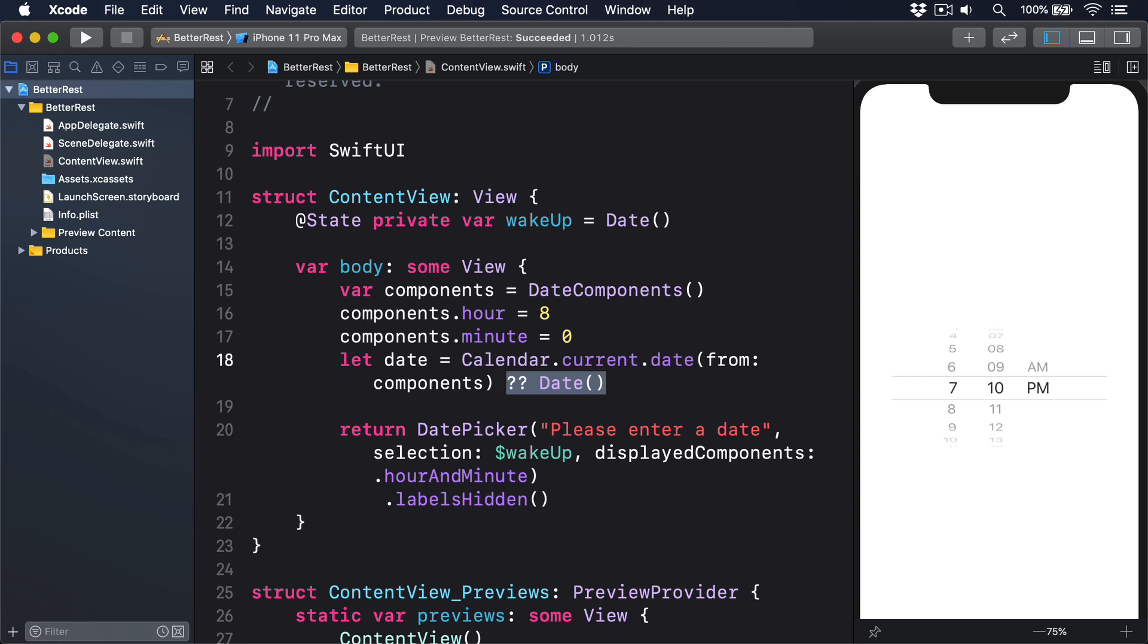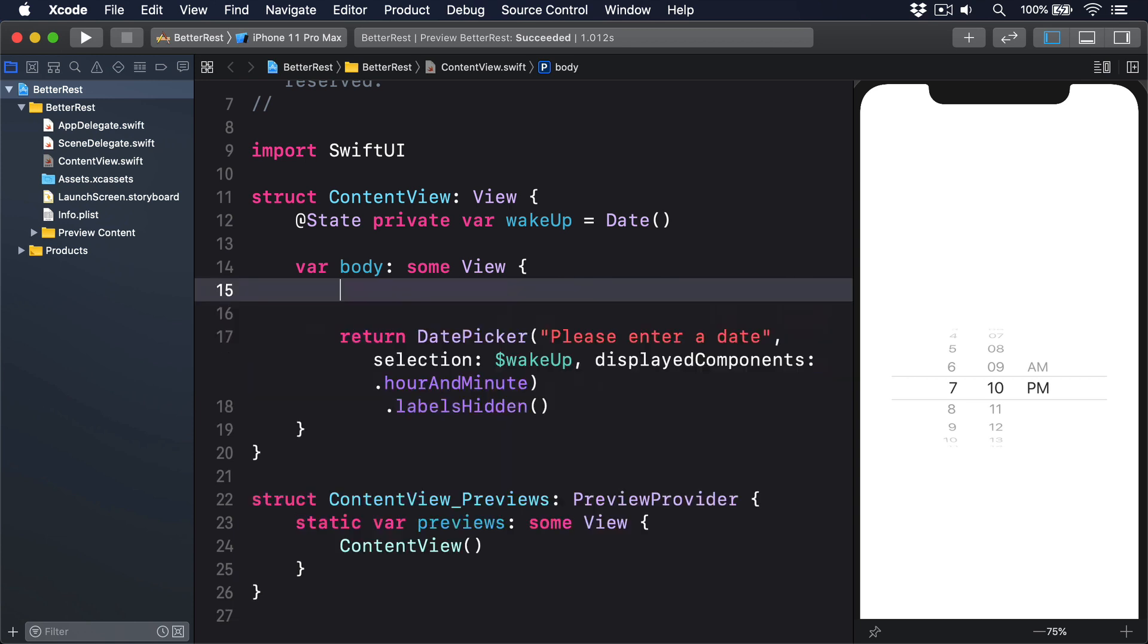Again, DateComponents comes to the rescue. We can ask iOS to provide specific components from a date, then read those back out. One hiccup is that there's a disconnect between the values we request and the values we get, thanks to the way DateComponents works. We can ask for the hour and minute, but we'll be handed back a DateComponents instance with optional values for all its properties. Yes, we know hour and minute will be there, because those are the ones we asked for, but we still need to unwrap the optionals or provide default values.